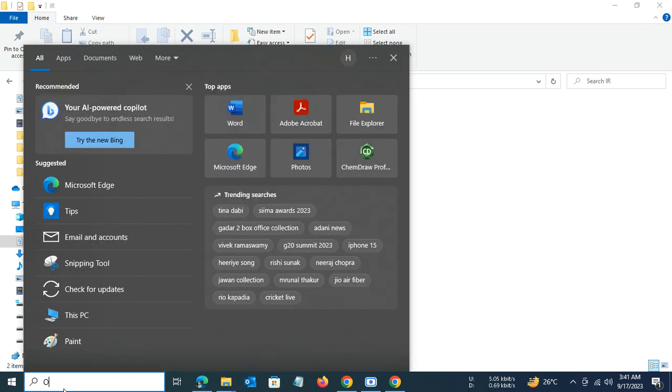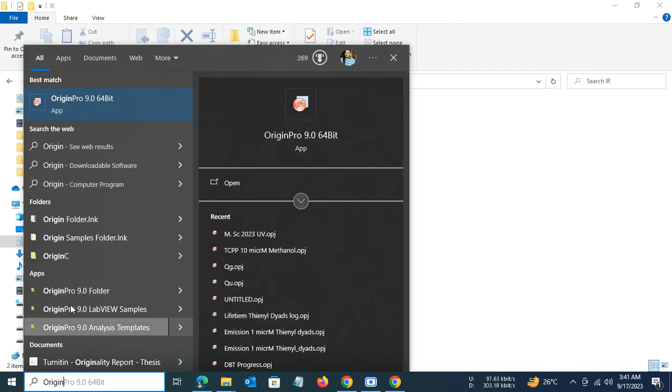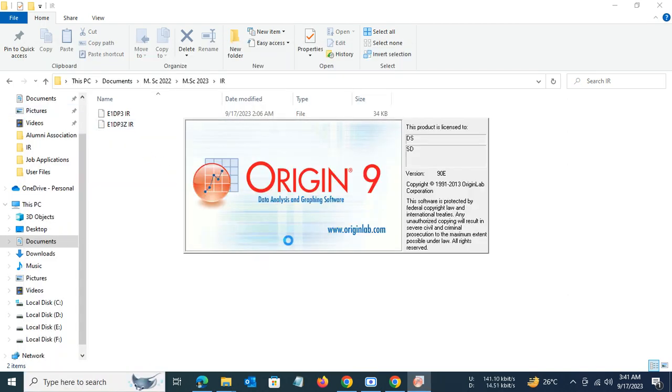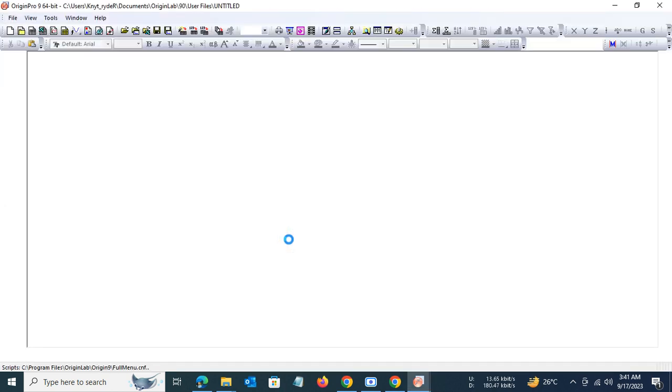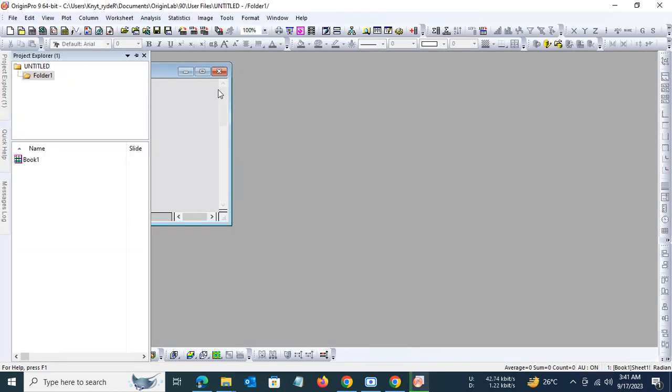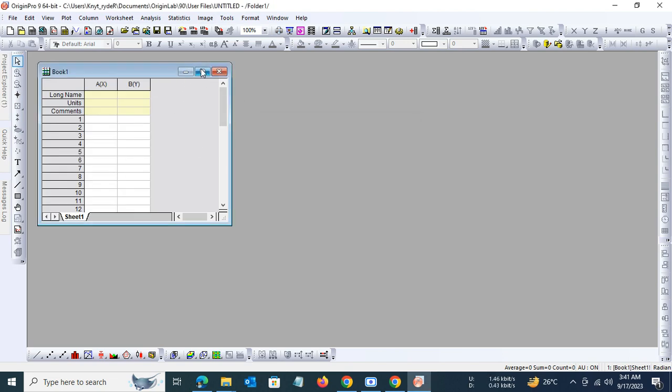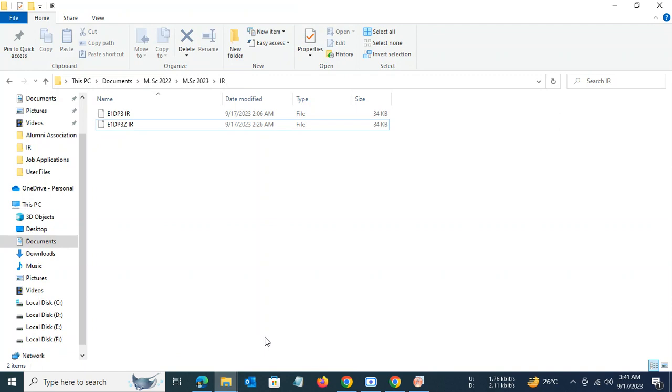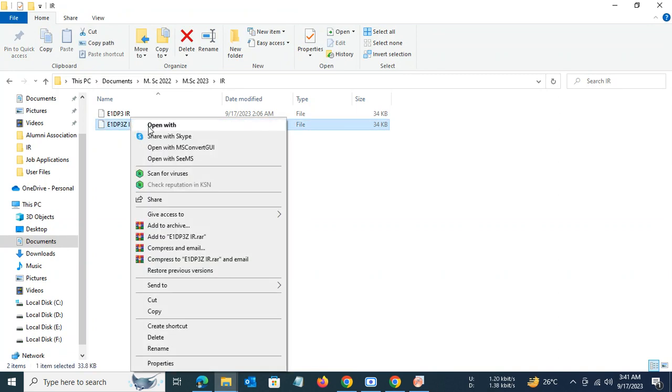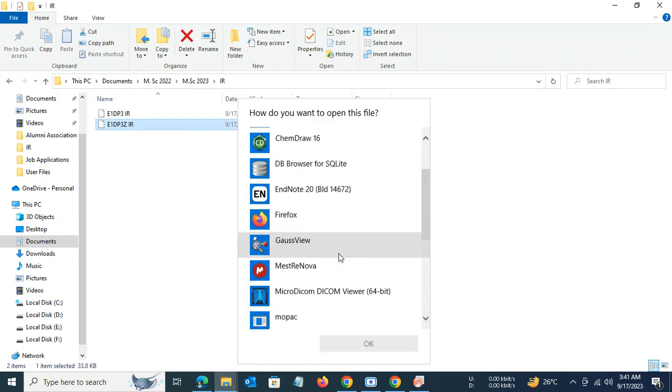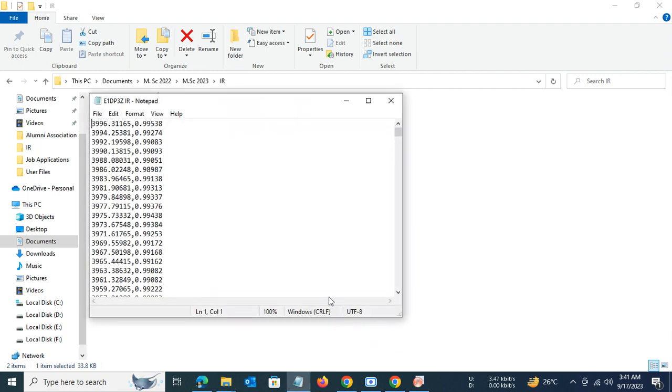We shall use the software Origin, which is popular data analysis and graphing software amongst the science community for plotting the IR spectral graph. In order to plot the graph, let us open the raw data files with the Notepad application to assess the data.